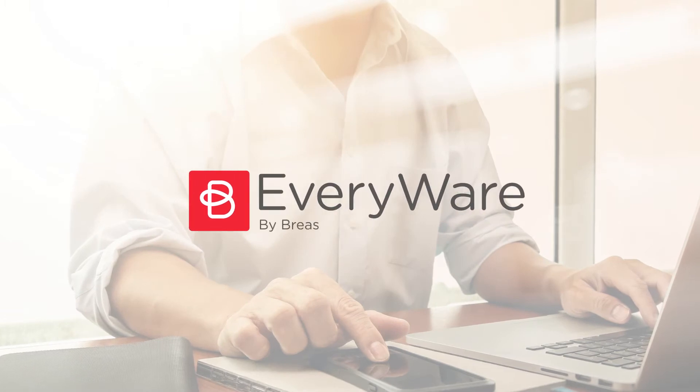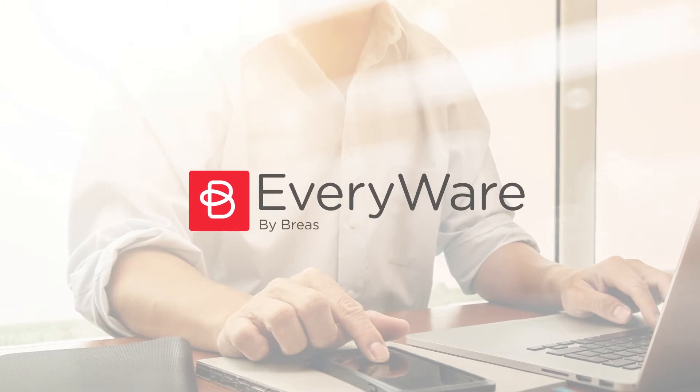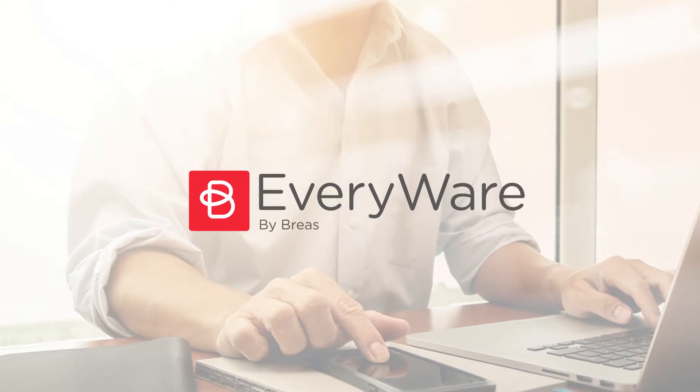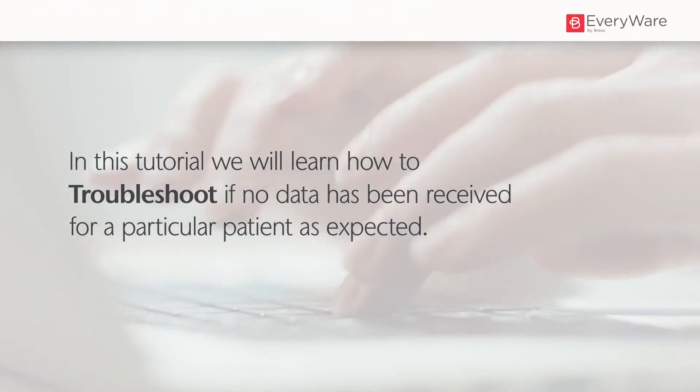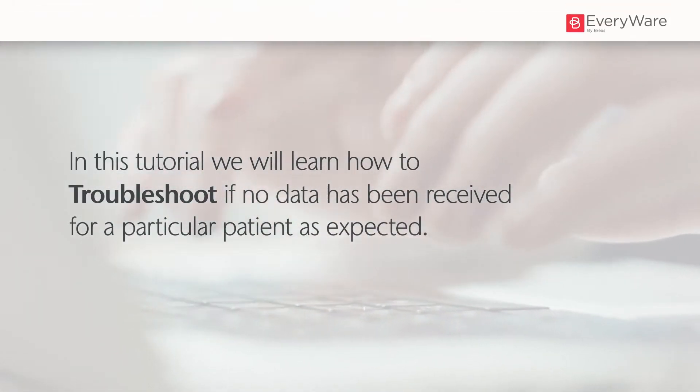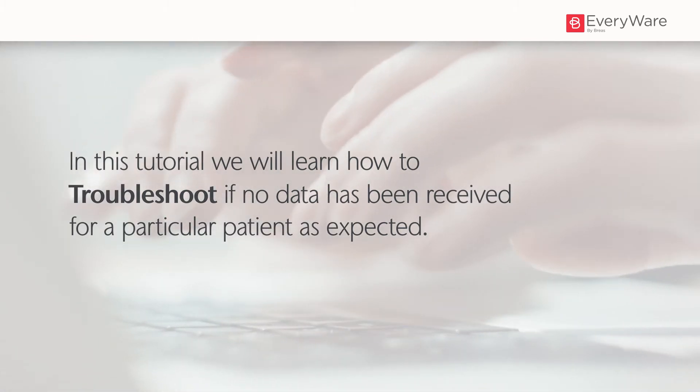Welcome to the Breast tutorial series for Everywhere. In this tutorial we will learn how to troubleshoot if no data has been received for a particular patient as expected.